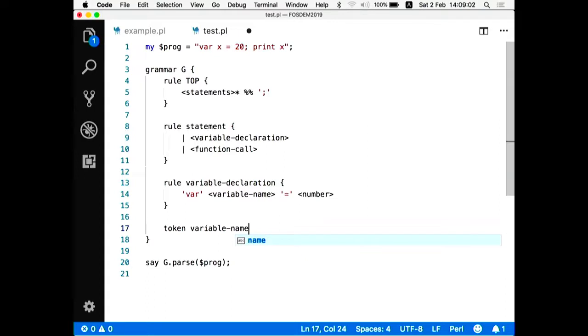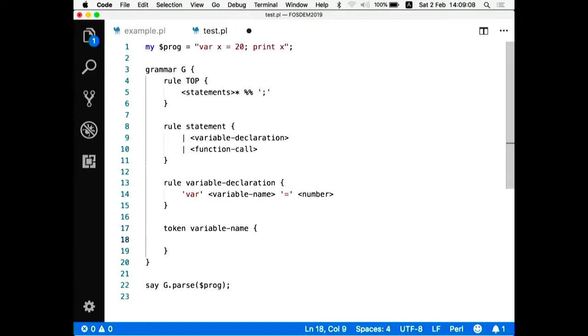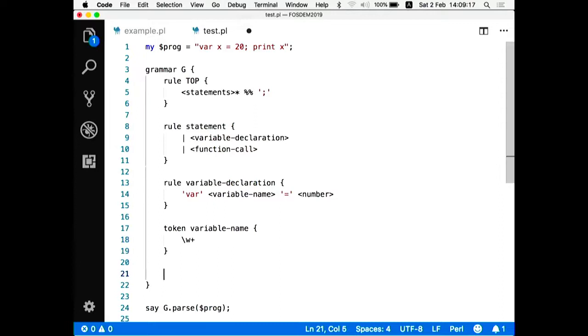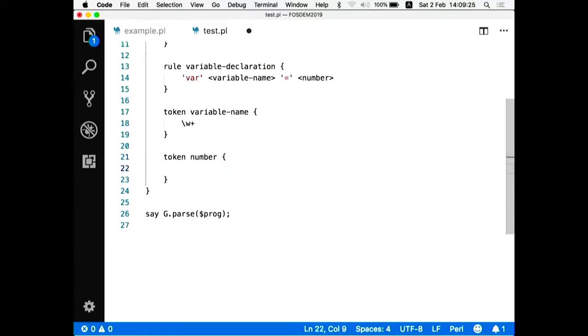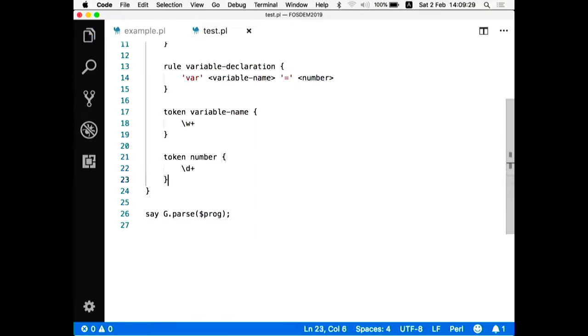I have to also explain to Perl 6 what is a variable name. So I create another rule. But this time it will not be a rule. It will be a token. Why a token? Because a variable name is something that does not contain spaces inside. So Perl 6 will understand as soon as I'm using the rule keyword, it will understand the spaces around parts of the expressions are valid things.